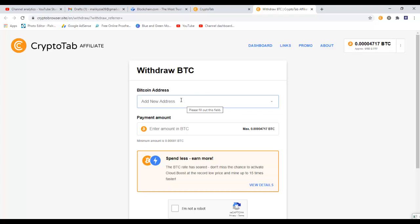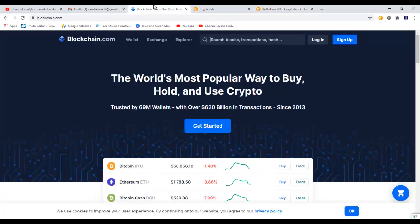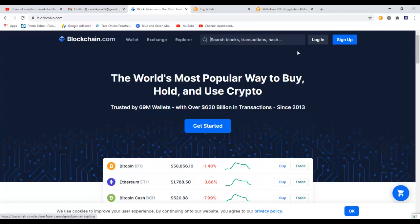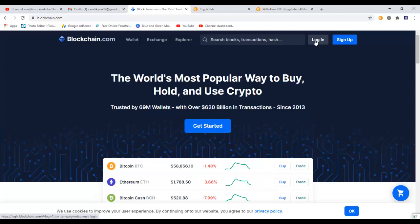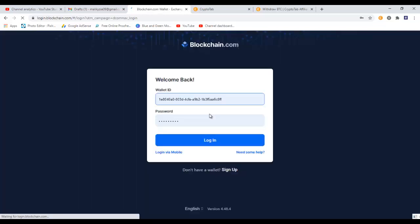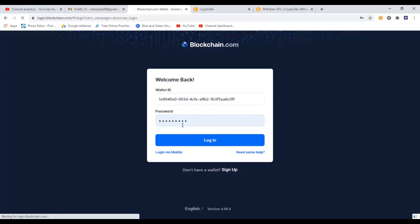Under the Bitcoin address, we need to give our Bitcoin wallet address in here. So let's go and copy our Bitcoin address. Just go to blockchain.com and login to your wallet. Now if you don't have one, you can easily create one by clicking on this sign up button and follow the instructions. I already have a wallet so I will click on login here.